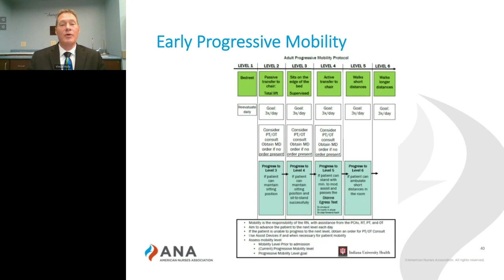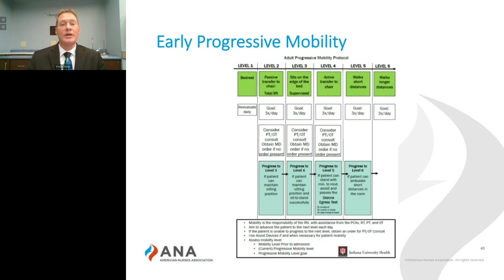This progressive mobility protocol has levels listed at the top with descriptors in the box below. Our goal each shift is to progress the patient to the next level. If we're unable to do that, we elicit the help of our physical therapist and occupational therapist to use their expertise in advancing the patient. At the bottom of the protocol, there are tools to aid the nurse in progression from one level to the next, telling the nurse what the patient has to perform before they can safely move forward.